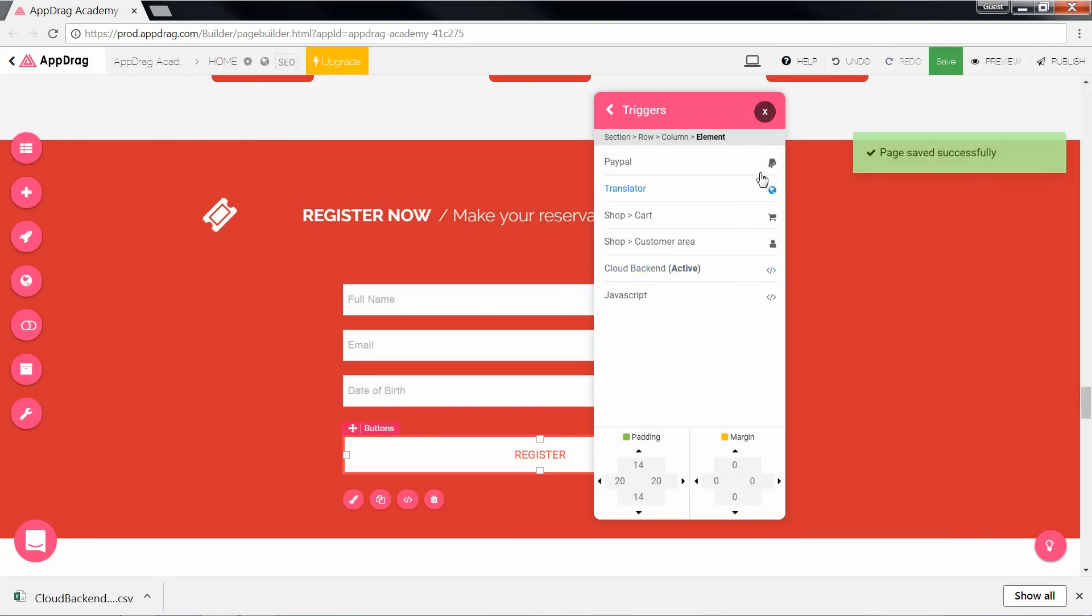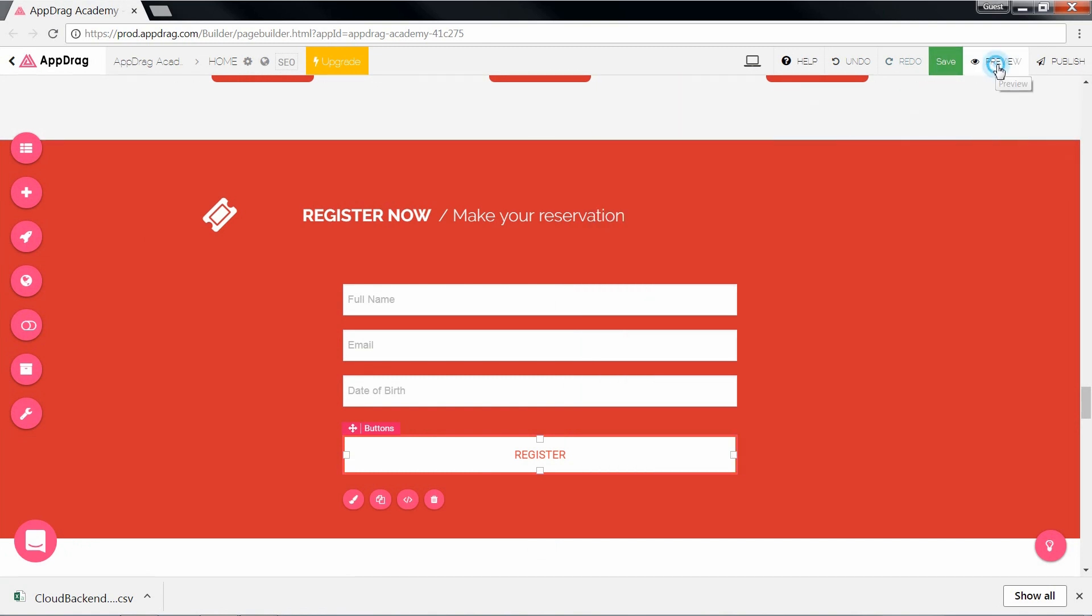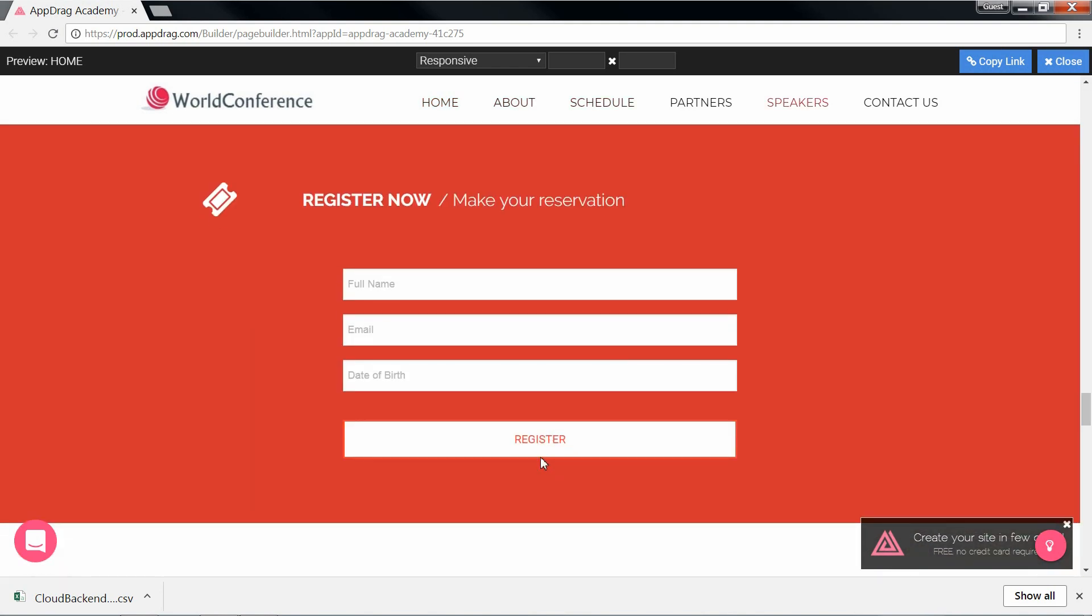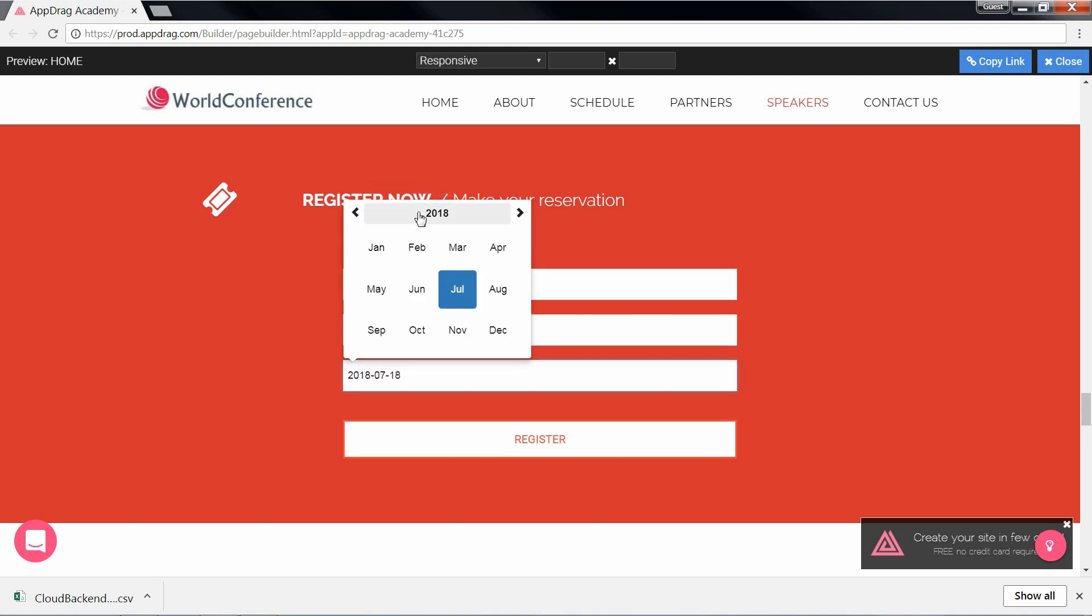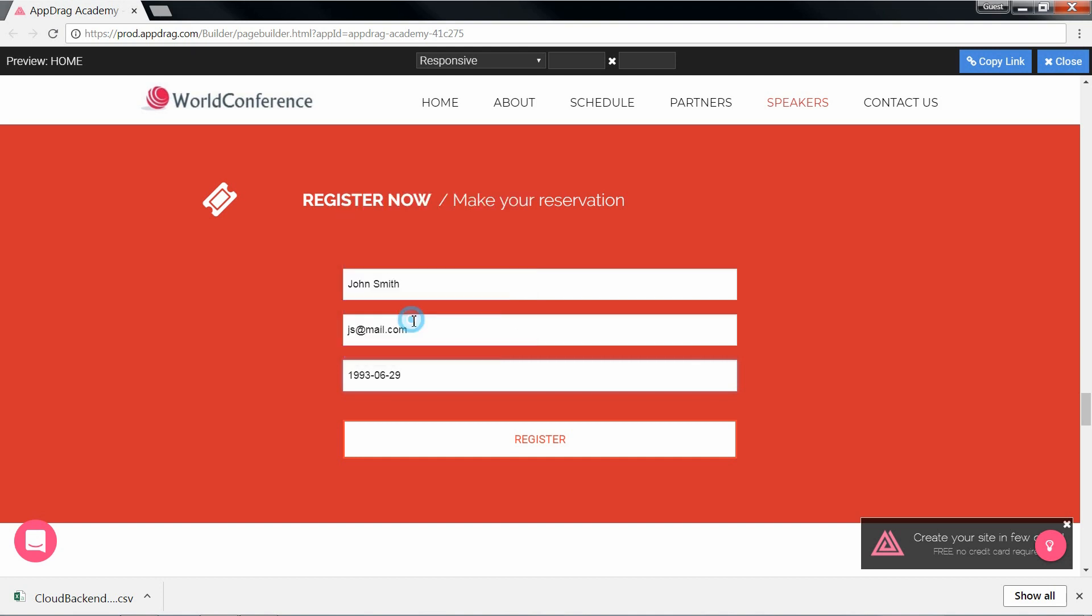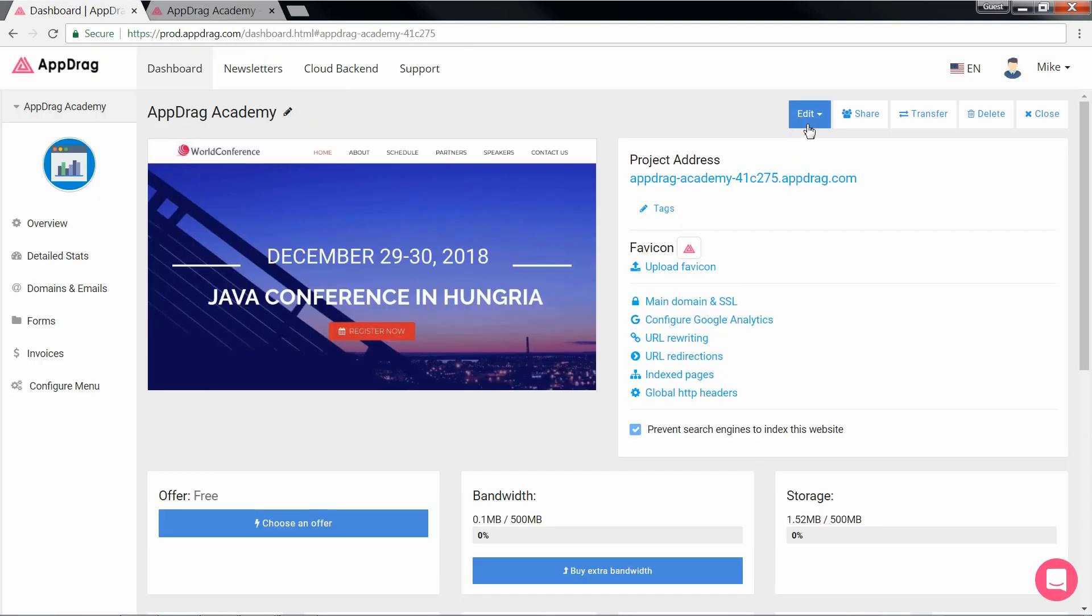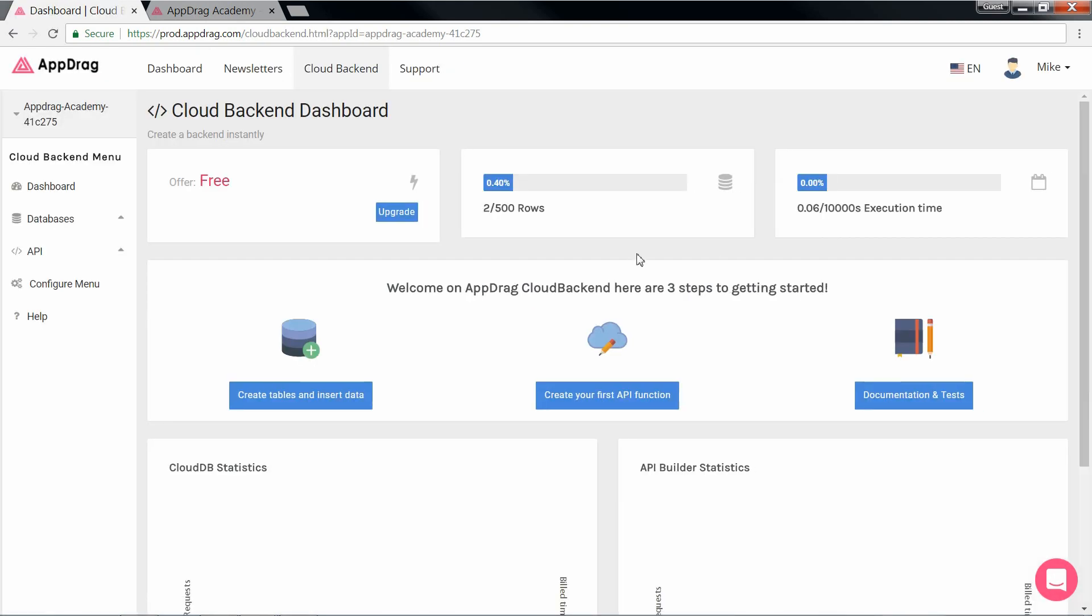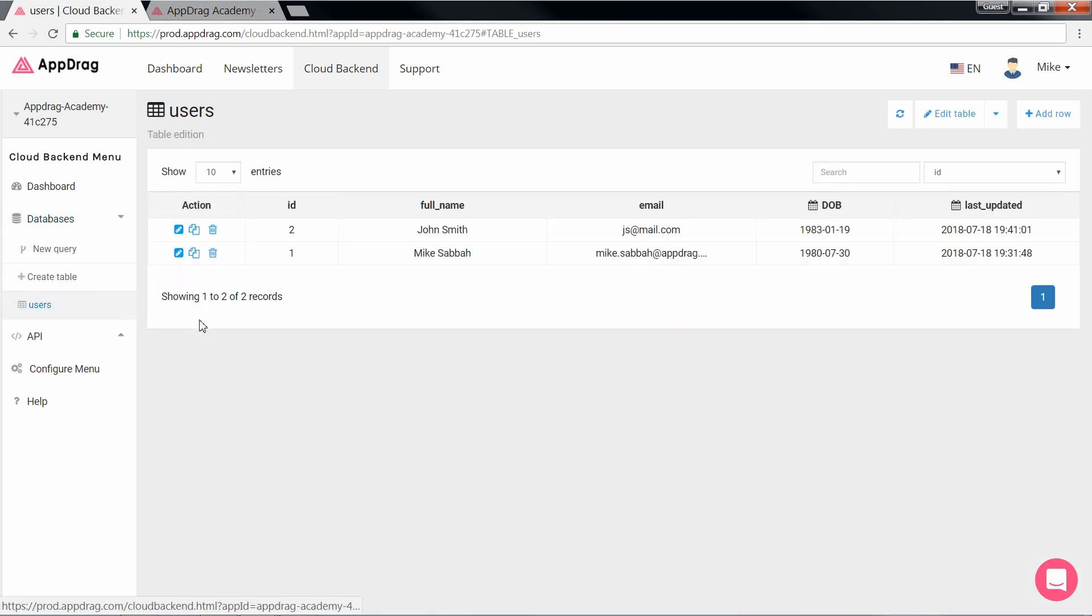And now the moment of truth. Hit preview. Now let's fill out the form. Click register and we get our success message. Now let's check out the table to make sure that all went well on that side. And indeed the data was properly entered into our table.